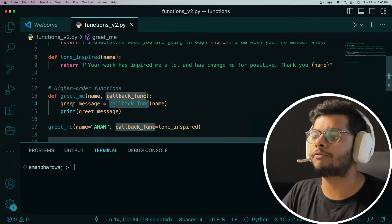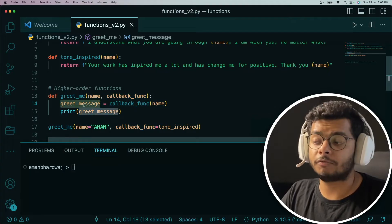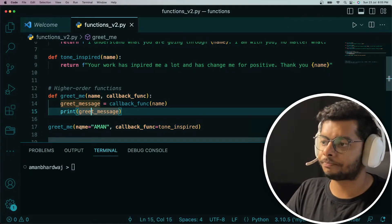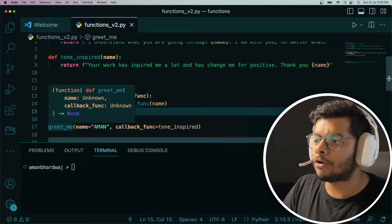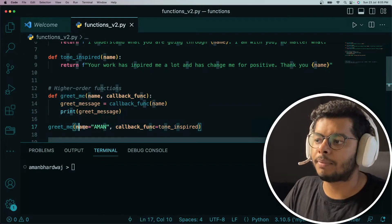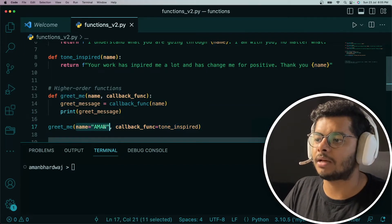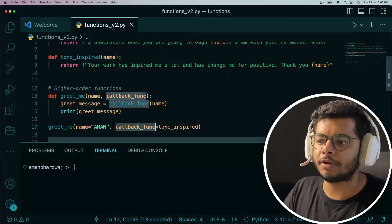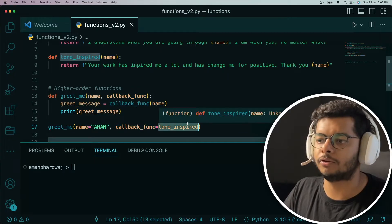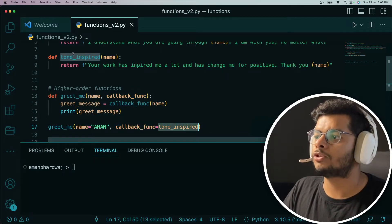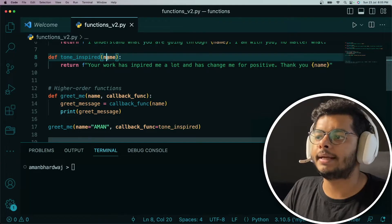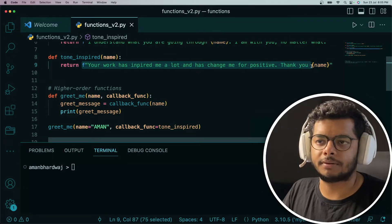So it invokes that callback function, gets the message, and prints the message. We call the greetMe function here, passing in the name as Aman, and the callback function we are passing is called tone_inspired. tone_inspired is defined here.